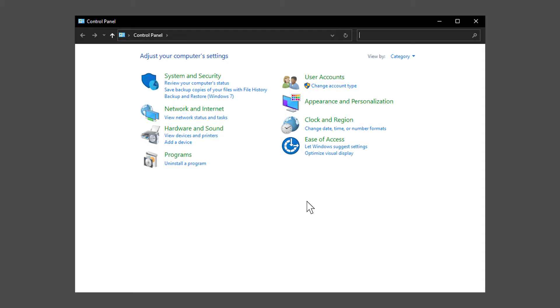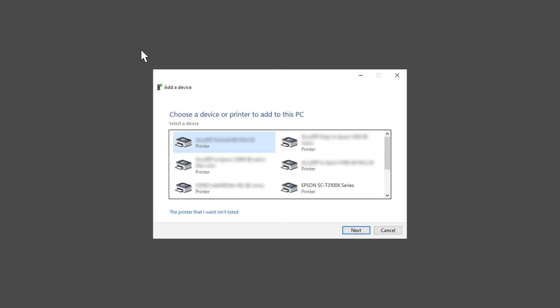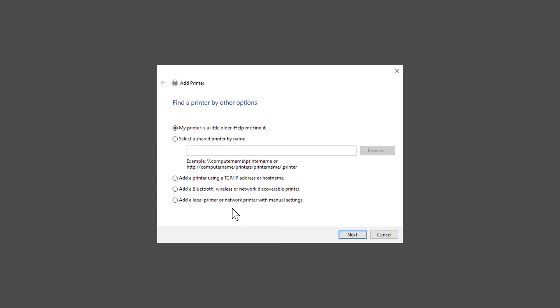On a PC you wish to share the AccuRIP Printer driver to, open Control Panel, then View Devices and Printers. Click Add a Printer. If you do not see the AccuRIP Printer driver here, click The printer that I want isn't listed. Choose Select a Shared Printer by Name, then click Browse.